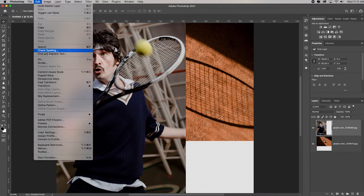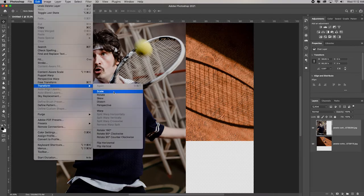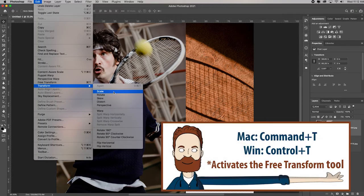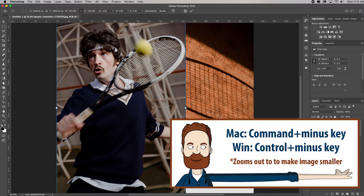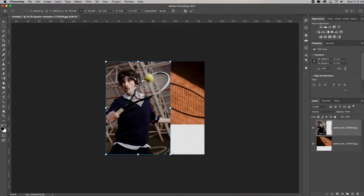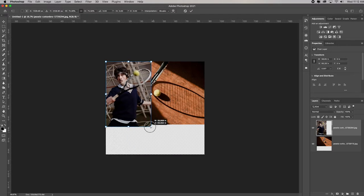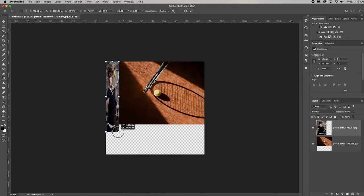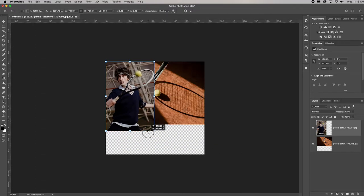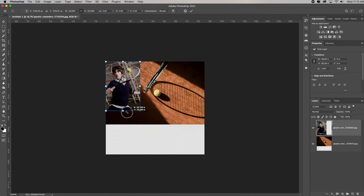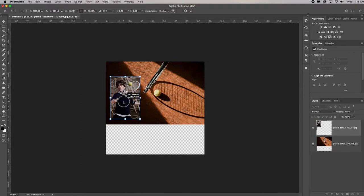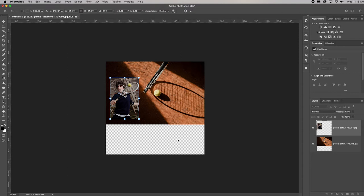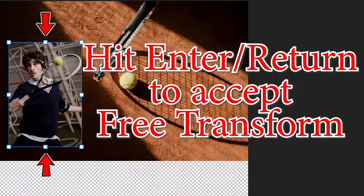Now instead of going to Edit > Transform > Scale, I can just hit Command/Control+T for Free Transform. Command+Minus to fit in screen if I can't see my bounding box. It automatically holds my aspect ratio; if I hold Shift I can make it skinny or stretched, but typically you want to keep it proportional. I'll position it to be similar to the ad we're trying to make, then take a look at the sample ad.